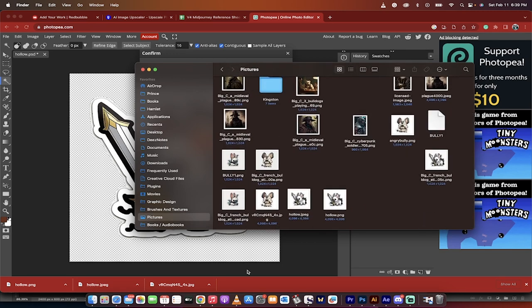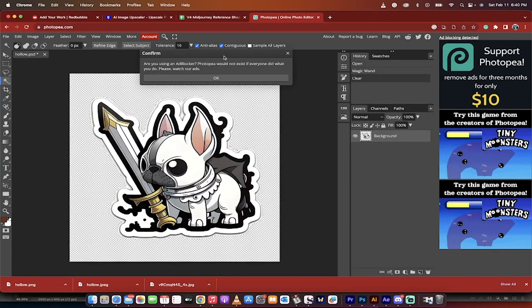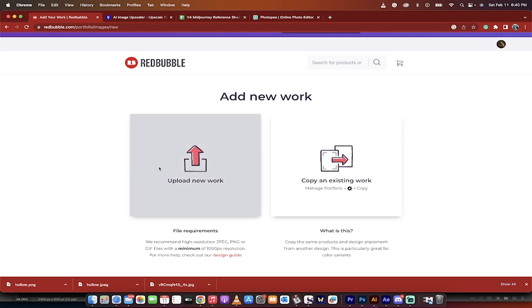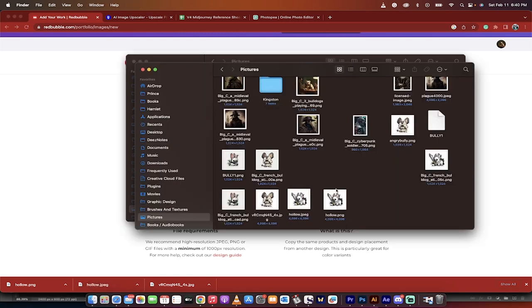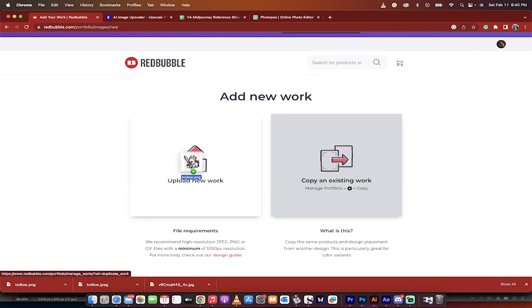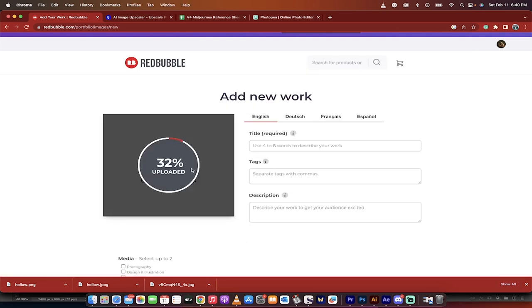Now we're going to go back into Redbubble. Thank you very much, Photopea. Great work. Back into Redbubble. Upload our stuff. So we're going to go grab that image and it's a PNG. A PNG always has a transparent background. We're going to drop it right there and you'll see that it's uploading.